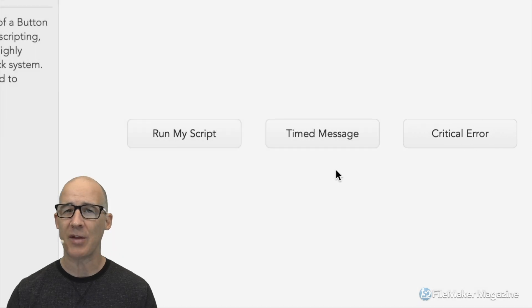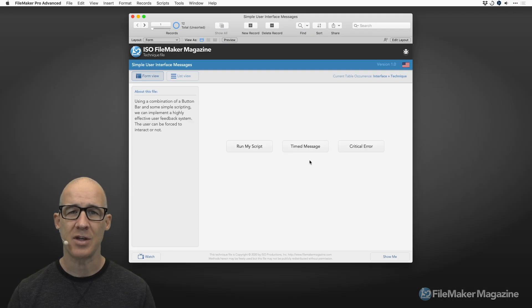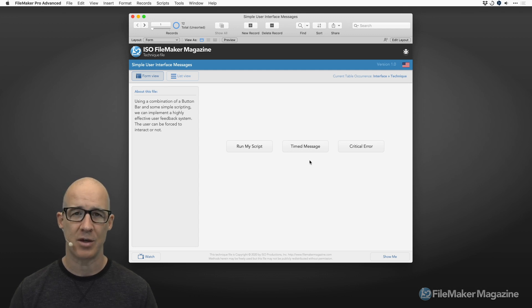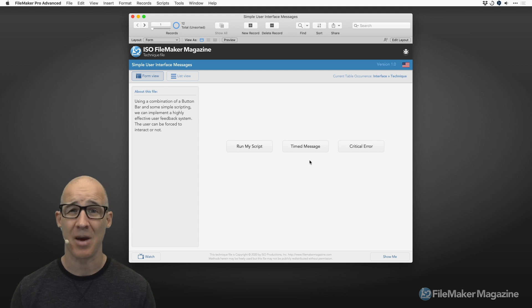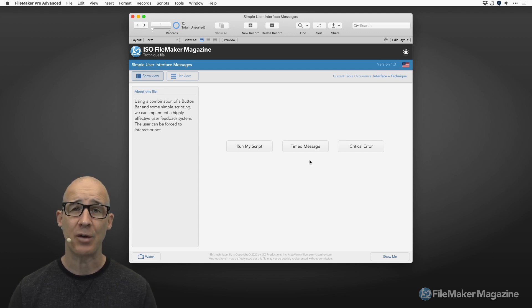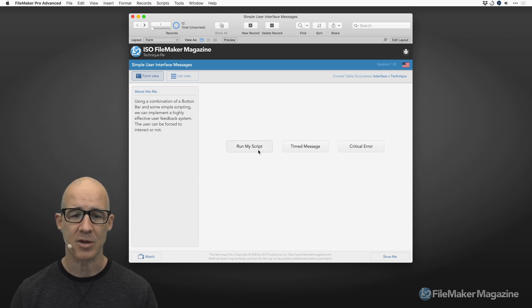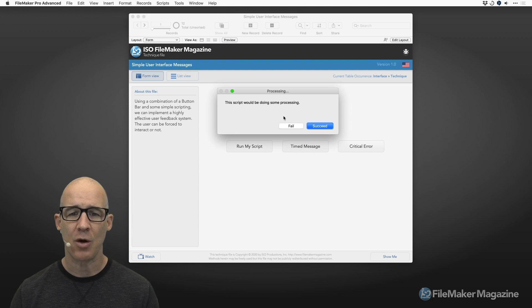The great thing about this solution is that it uses one simple object that you can copy and paste to your layout. It's basically a button bar, and how you interact with this button bar within your scripts is completely up to you, but I do have some pre-formatted systems.